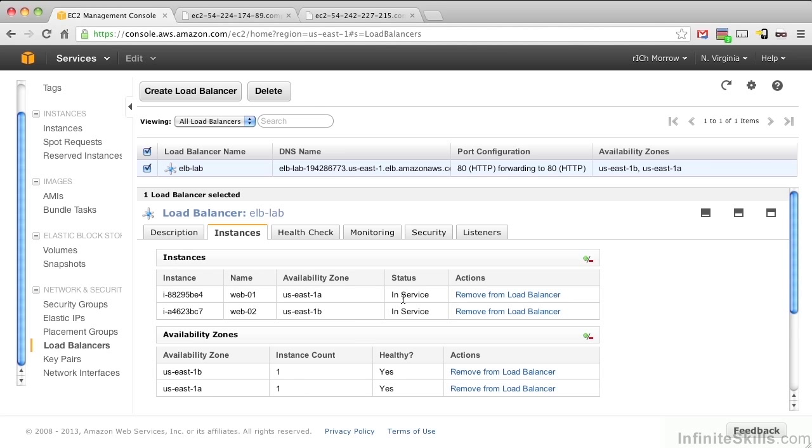So after a few minutes, the status should change to In Service for both instances. In my case, it took about two or three minutes, a bit longer than the one minute we expect.